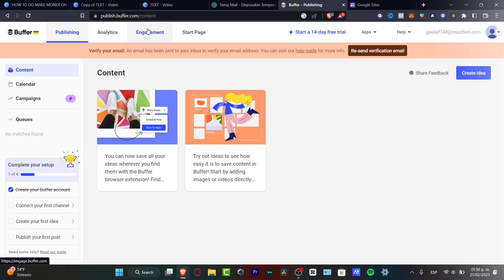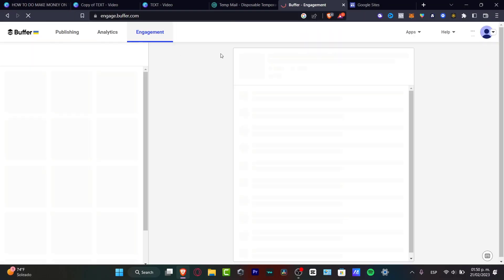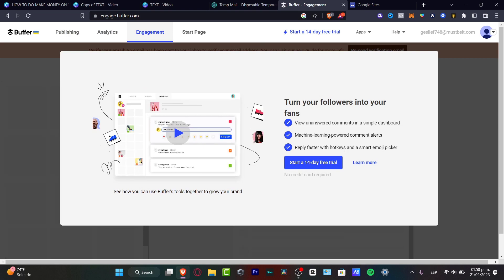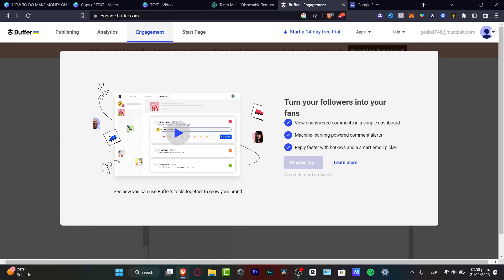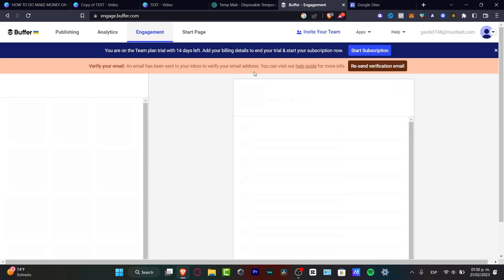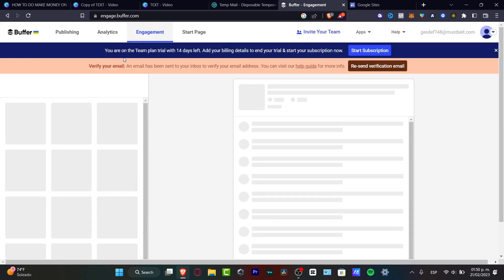The next thing is the Engagement section, which helps you track your followers and convert them into fans. If you want to start a 14-day free trial, choose that option and it will automatically activate. You'll see 'Trial activated, time to explore' — then hit 'Let's go.'